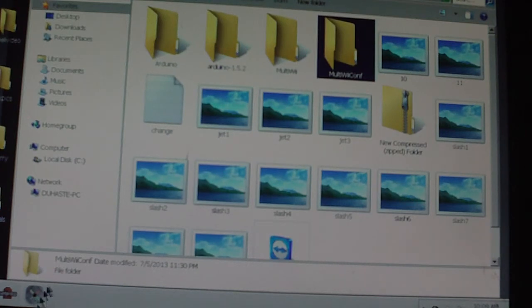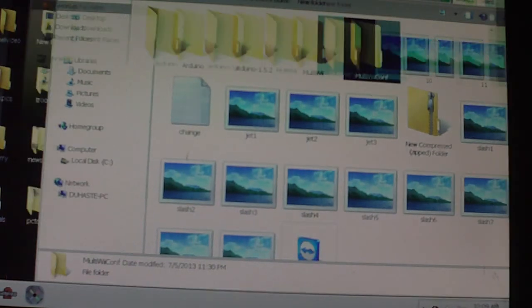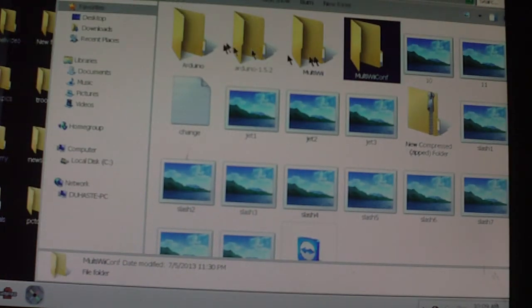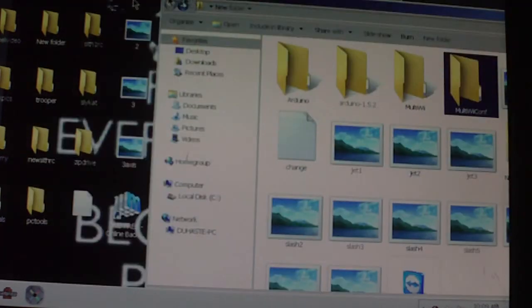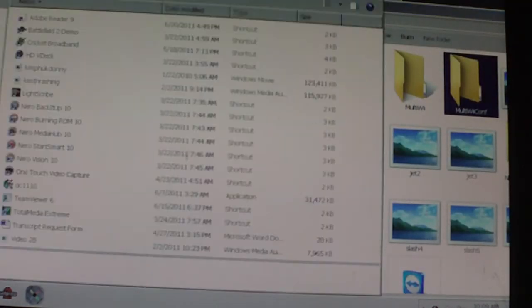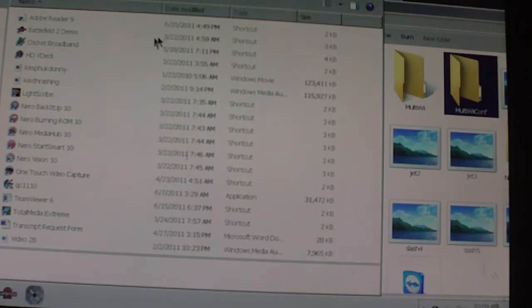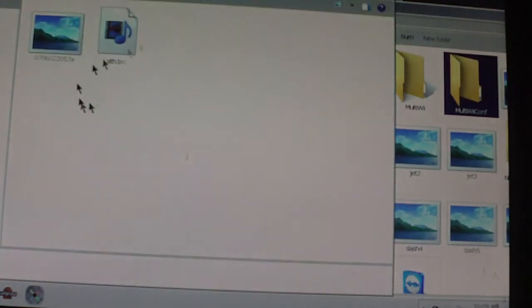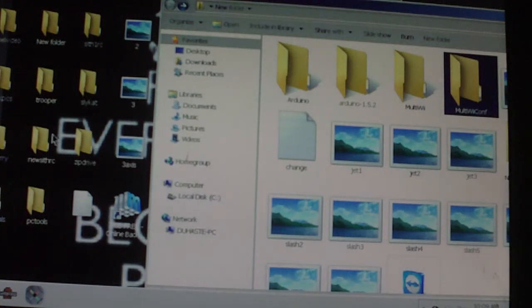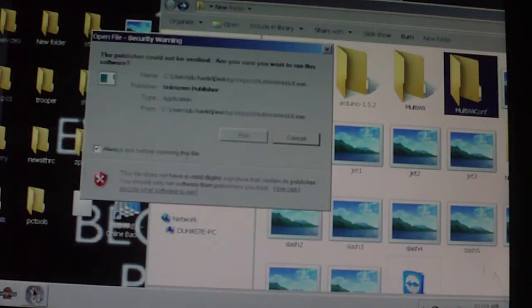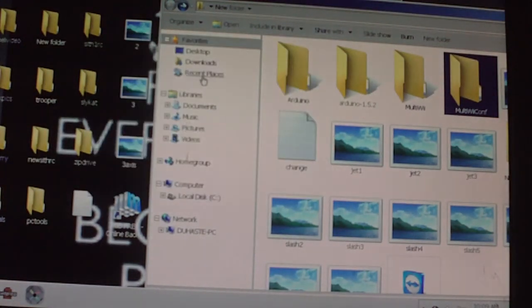You download the MultiWii GUI. I can't remember where I put that, it's unimportant because what I've done is I pinned it here so I can always find it. You run this.